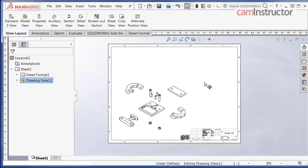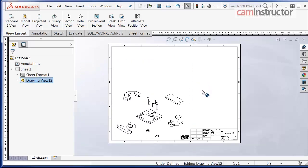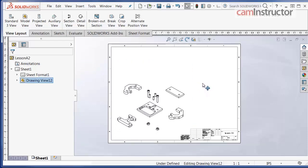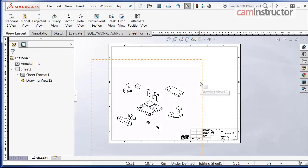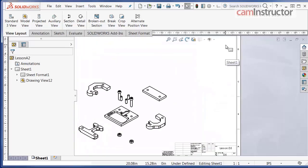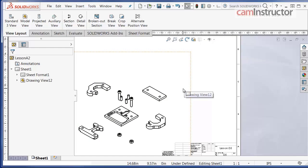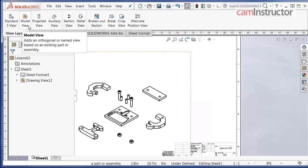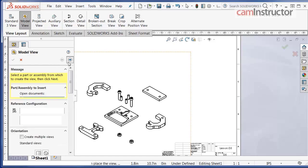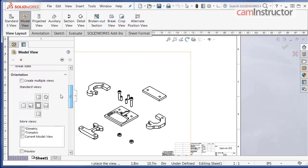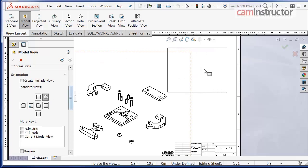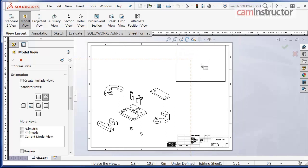You can click on the view border and move the exploded view around. Moving on, we will insert our second isometric view. Simply click on the model view button from the view layout command manager. Here, click on next. Under orientation, select the isometric icon. Move your cursor to the drawing area and left click the mouse in the approximate position shown.